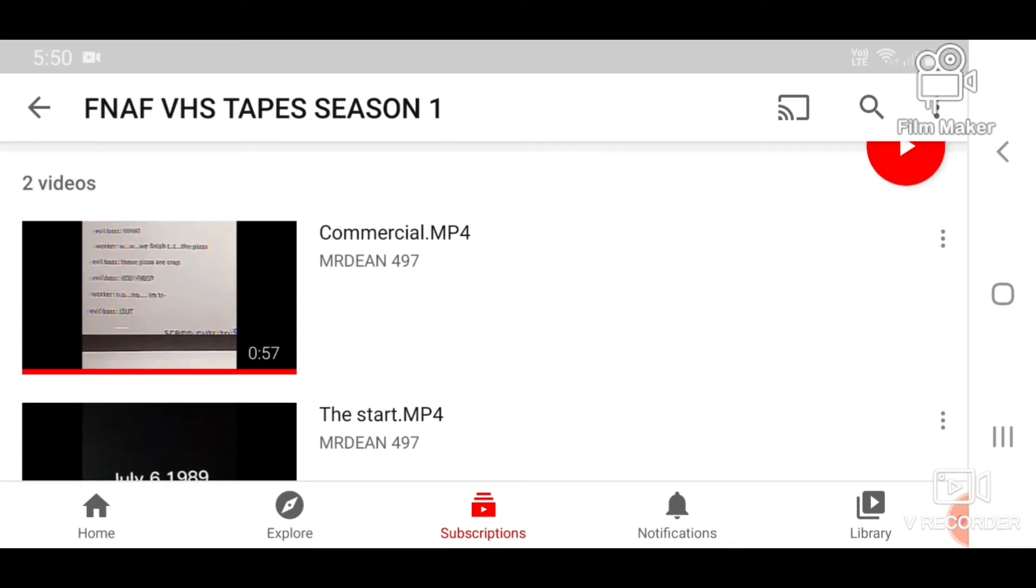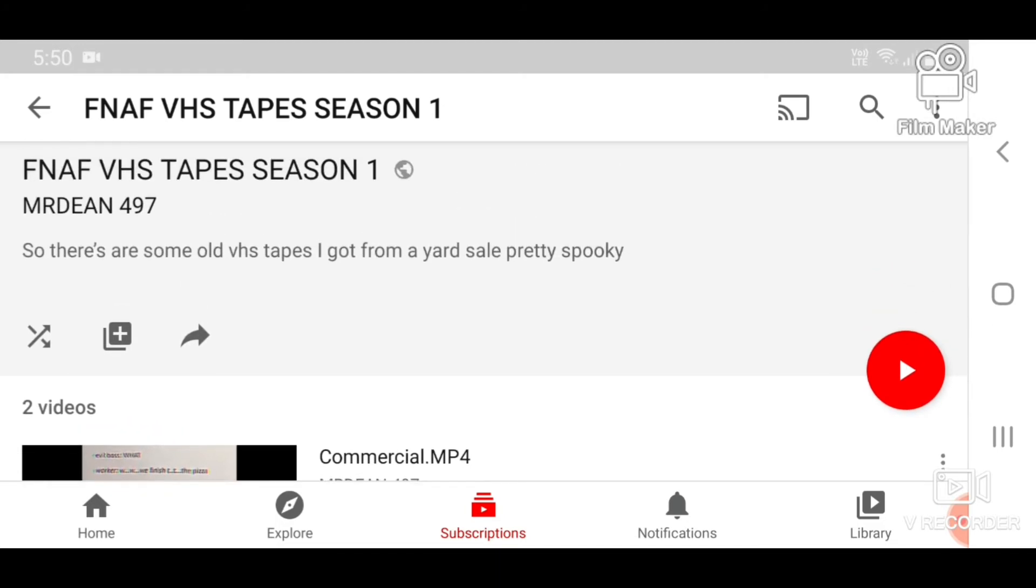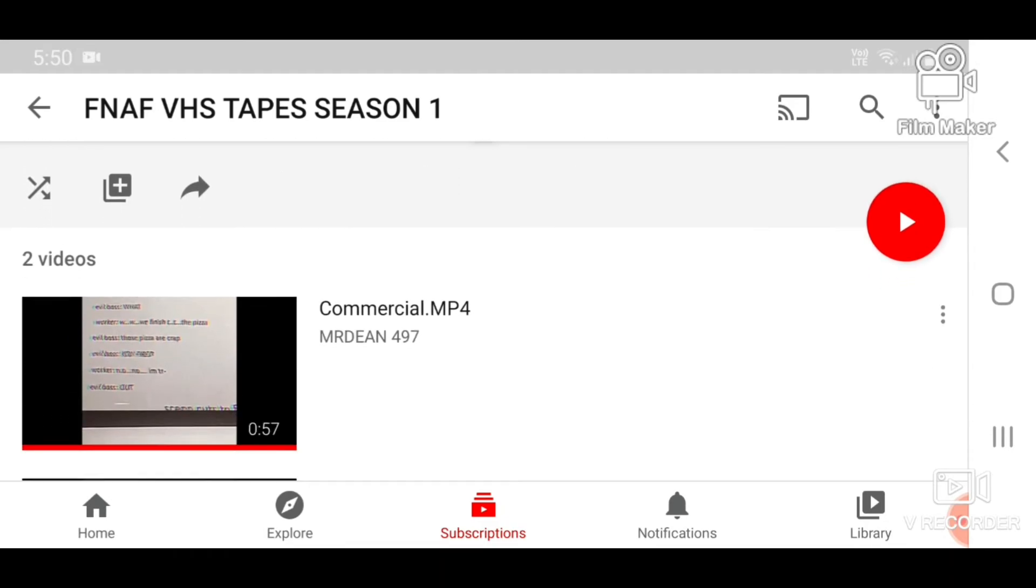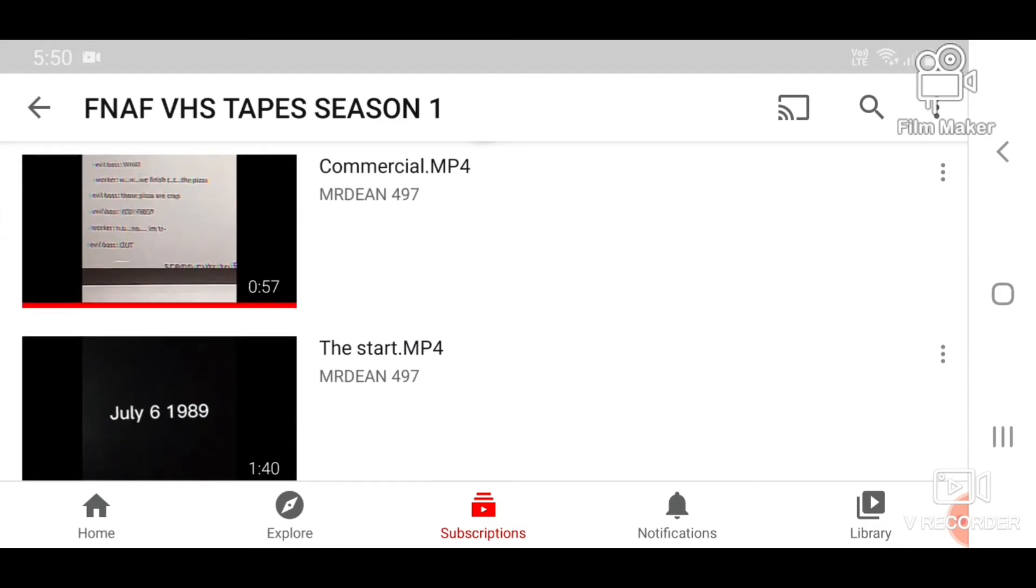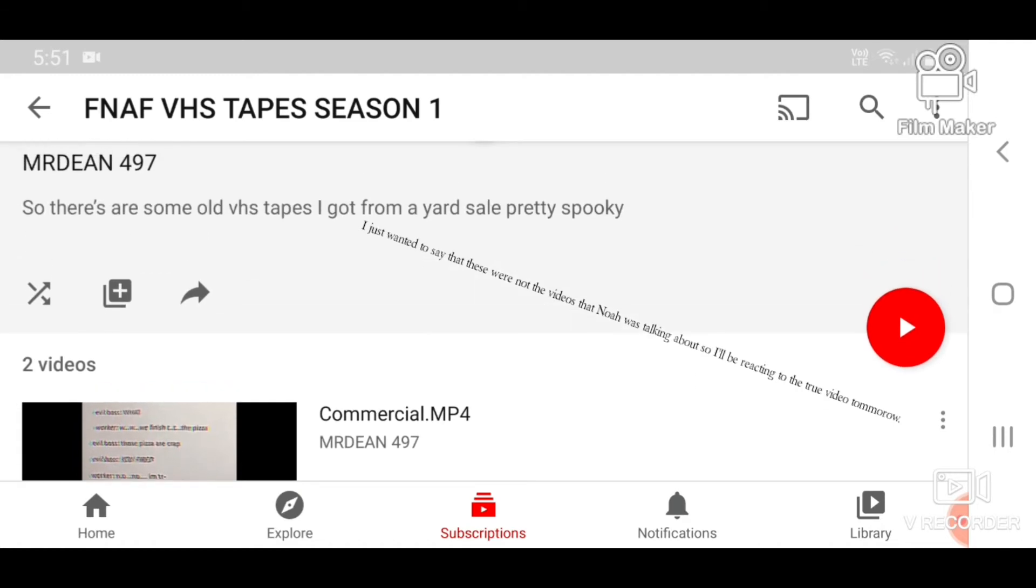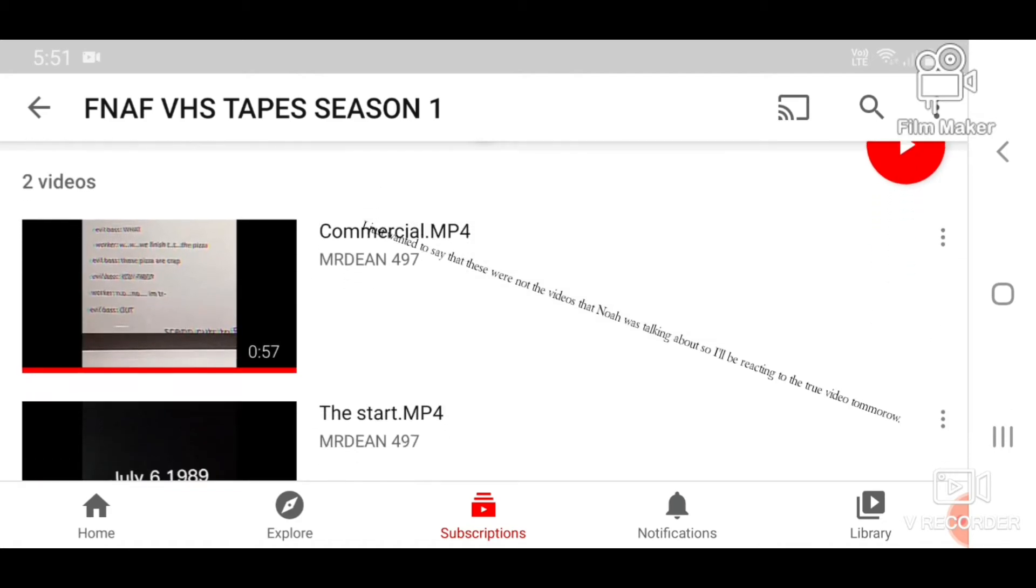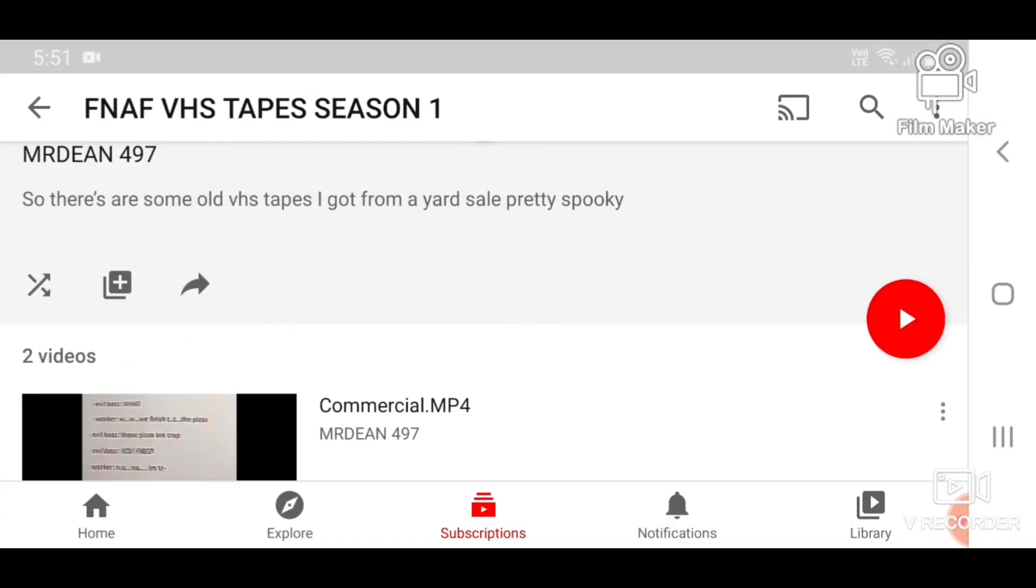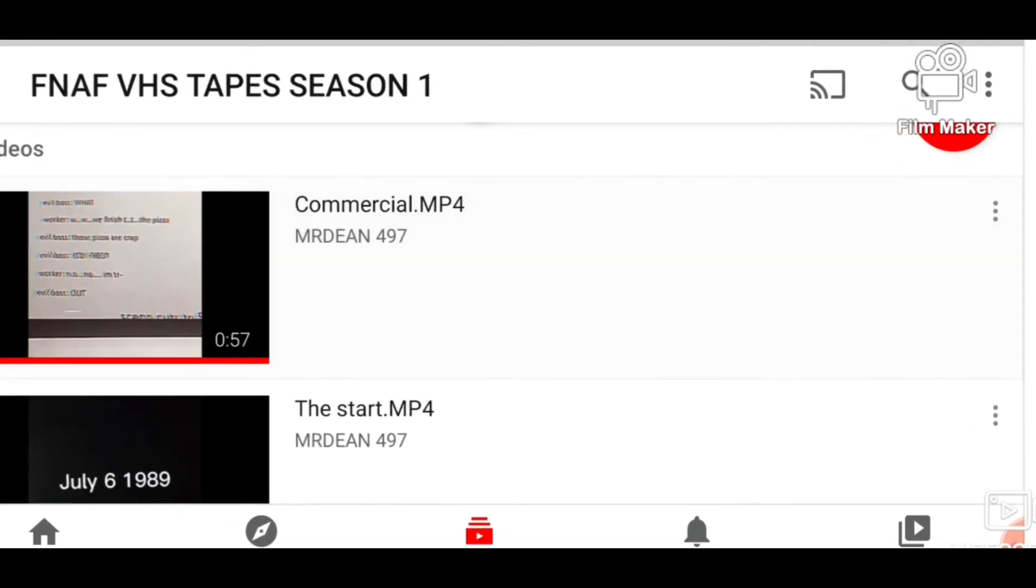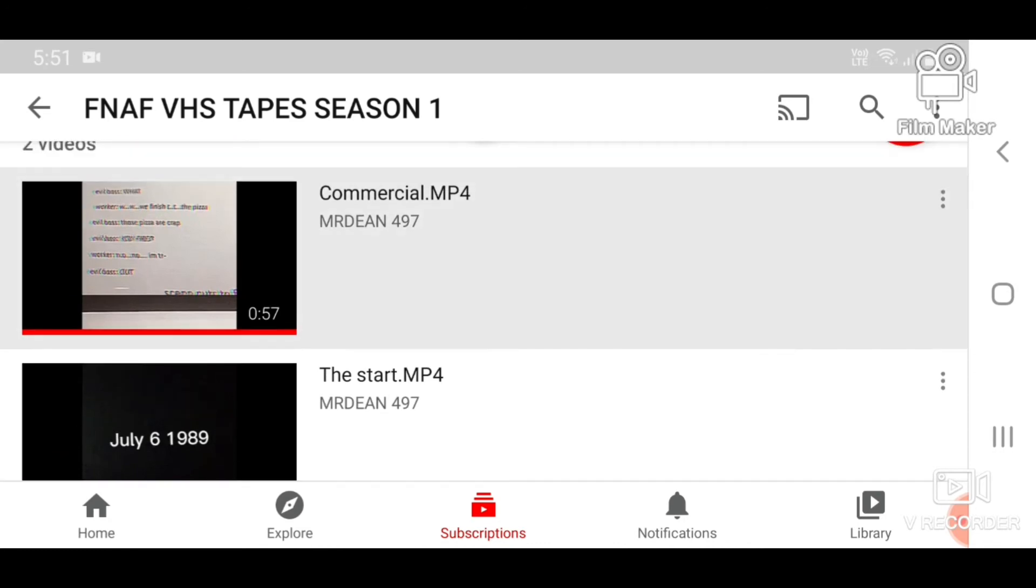mp4 by MrDean497. I think there was some help with Slaughter underscore 202 in this, but I can't be sure. If these are not the videos that MrDean was talking about, I greatly apologize to him. I'll do another video on that, but for now, I think this can just be it for today, unless he shows me the link to the other videos that he was actually talking about.